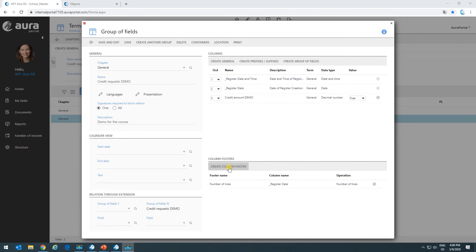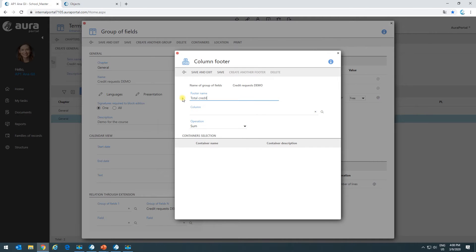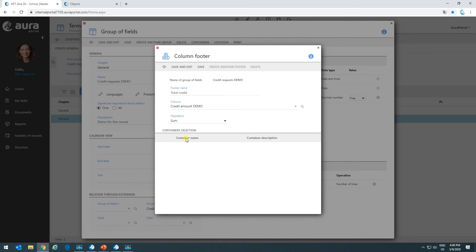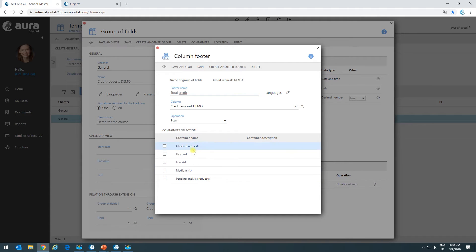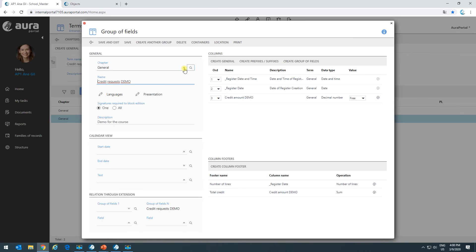I'm going to create one more footer. This time I'll call it 'total.' We're going to use the sum operation, and the column is going to be credit amount. I'll hit save, and this time I don't want to use it in any container — the only place I want to use it is in the main group of fields. I'll save and exit. Now we have our footers created.